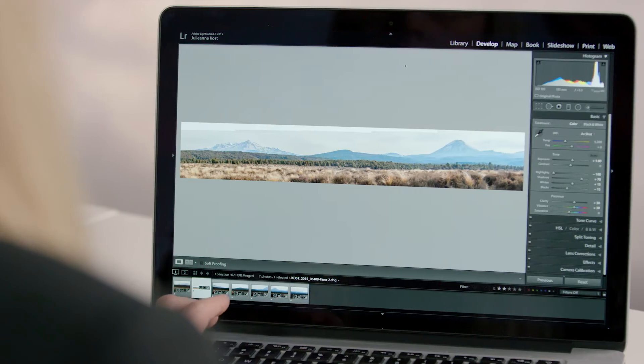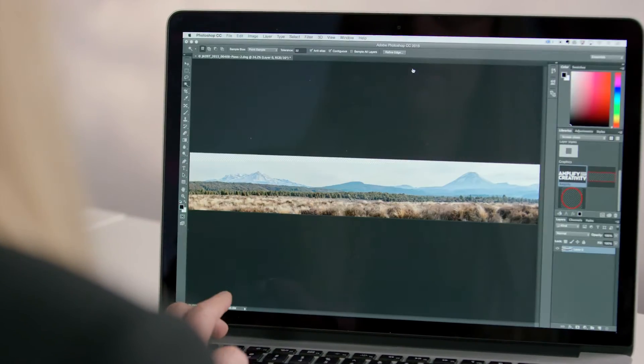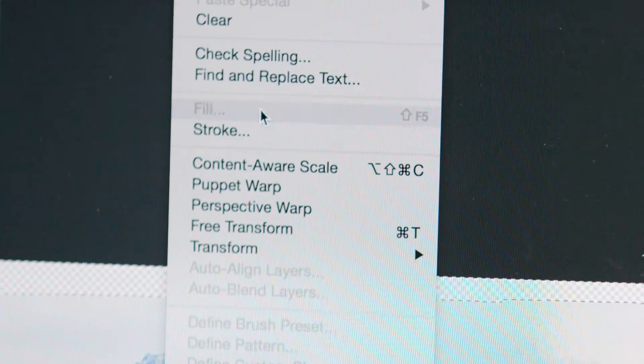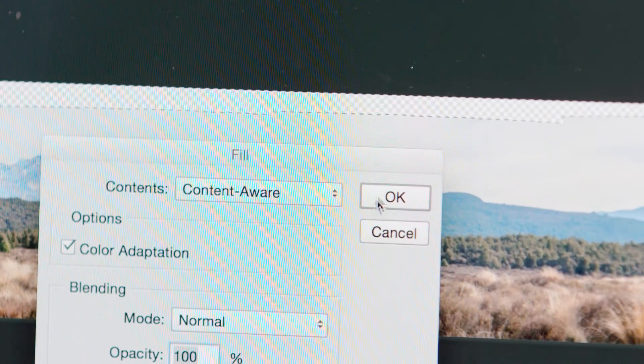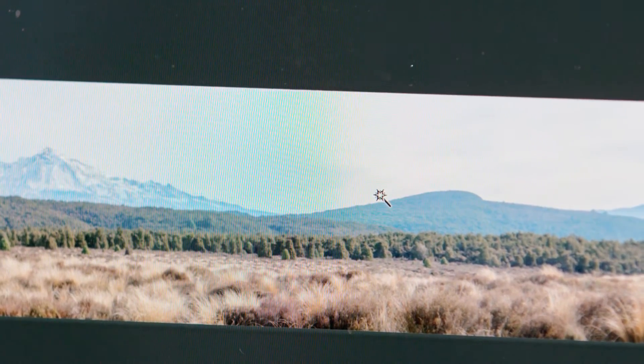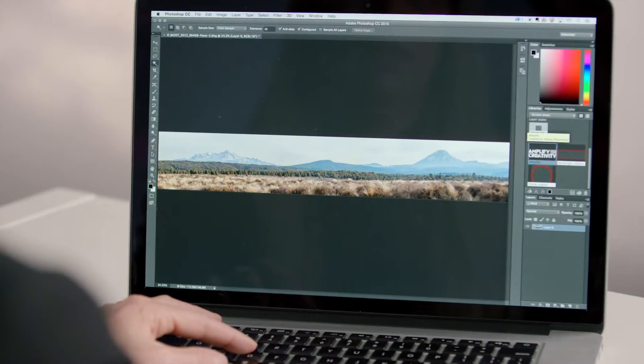After making refinements to the panorama in Lightroom, move seamlessly into Photoshop to make additional adjustments such as filling in the missing areas using content aware fill, retouching layers, and the addition of text.